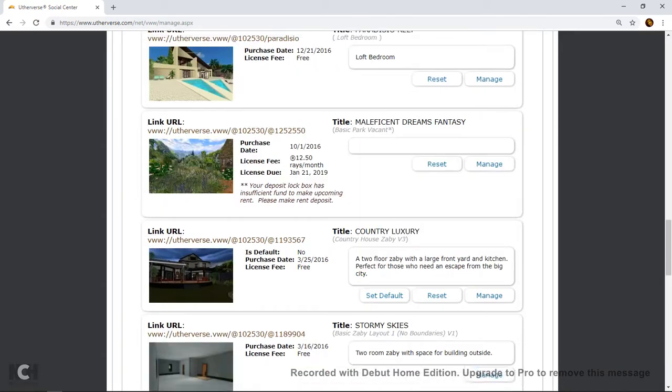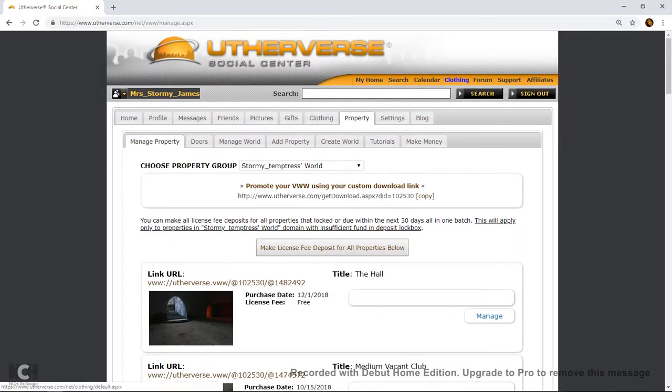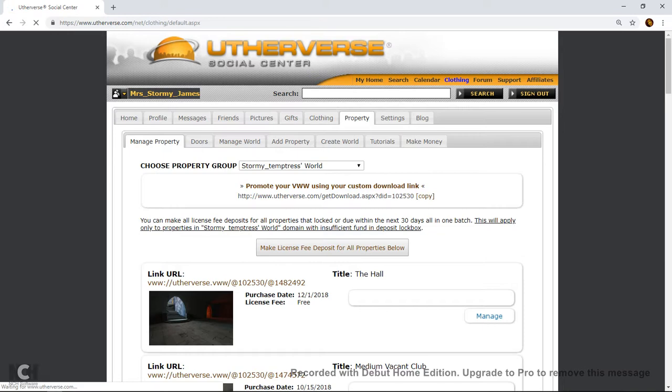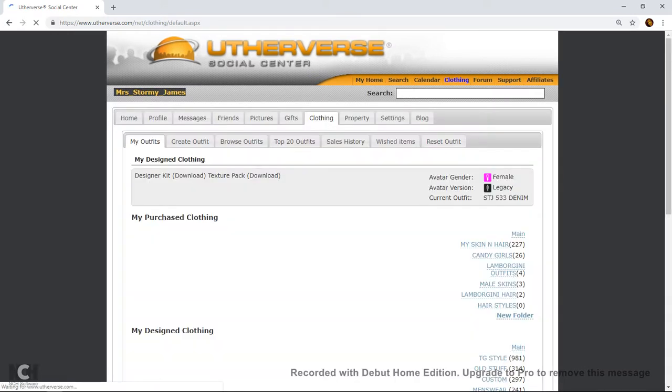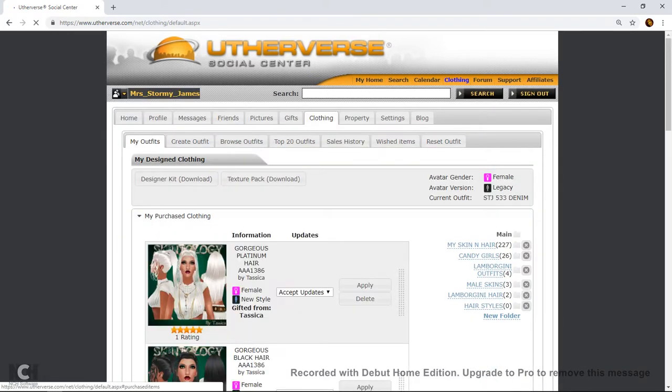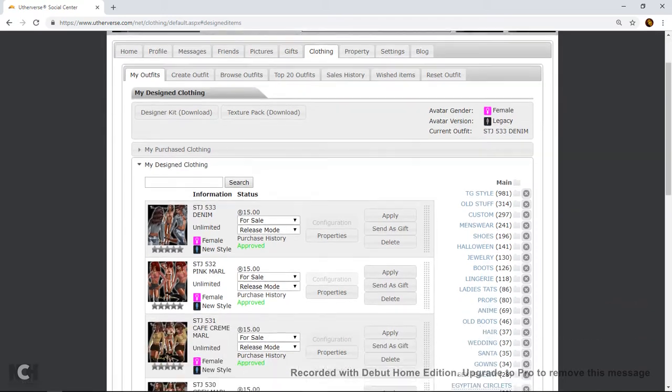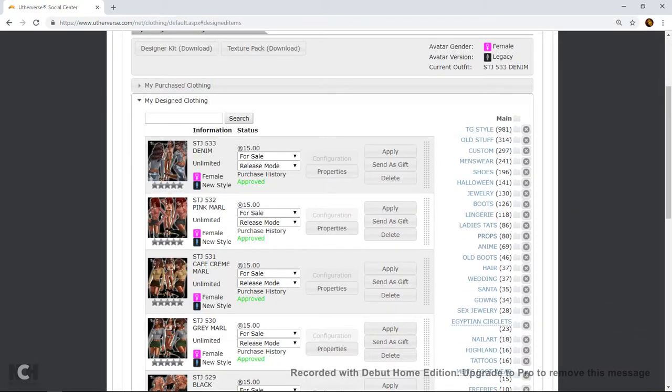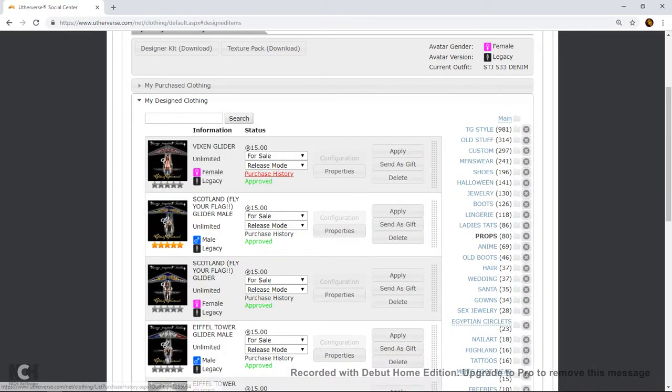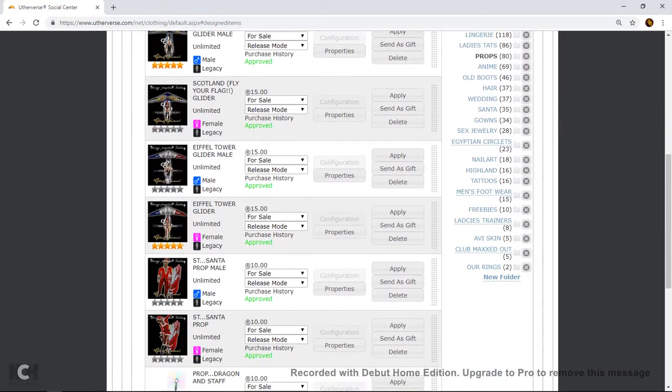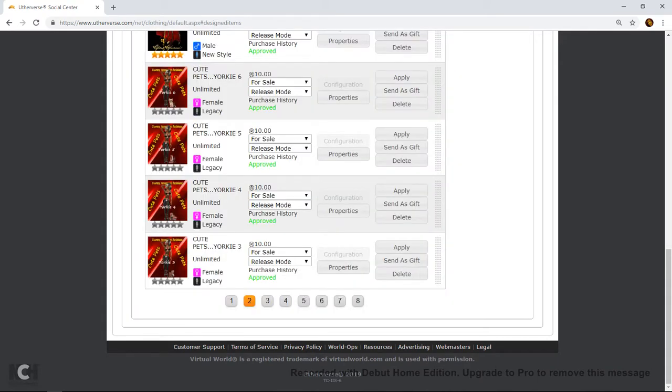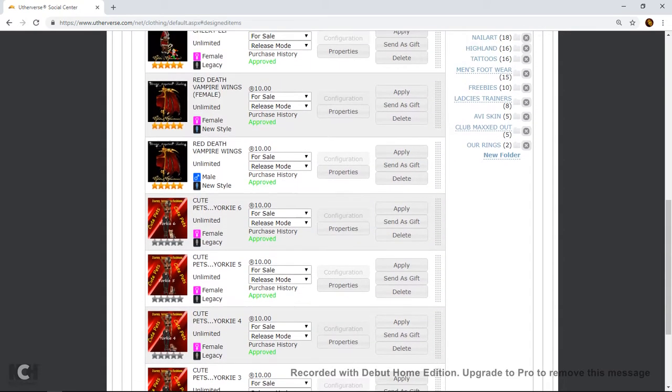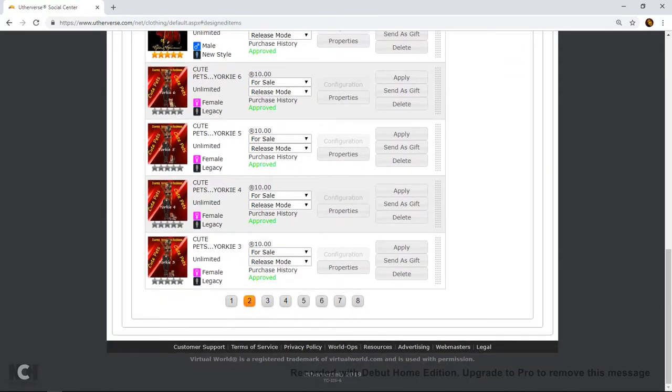So then you go into your clothing and you will have purchased or have a special prop in your closet. So what you do is you go into your clothing. It would be under my purchase clothing whereas mine is under my design clothing. And then I just go look for my props. I'll just apply this little Yorkie here.